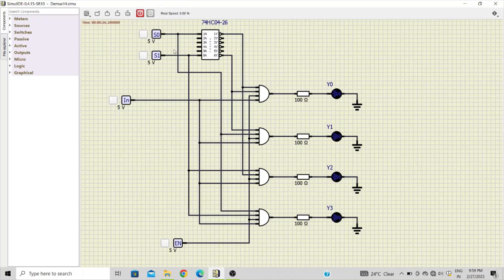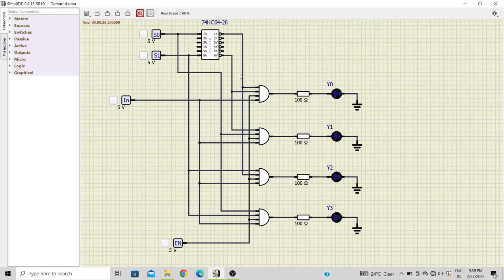There are two select lines S0 and S1, and one more input called enable. The IC 7404 is used to complement the inputs S0 and S1, so that both are available in complemented and uncomplemented forms.